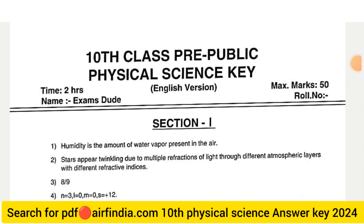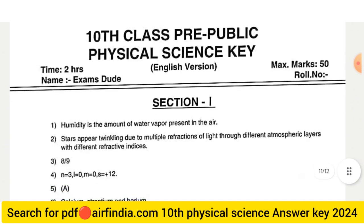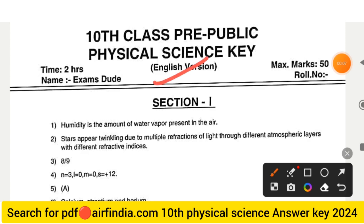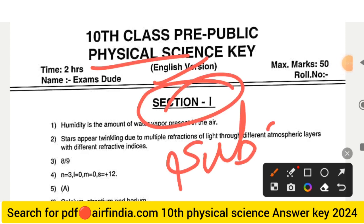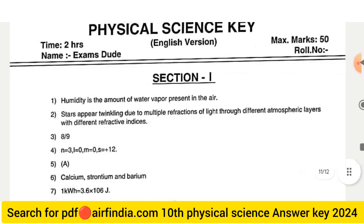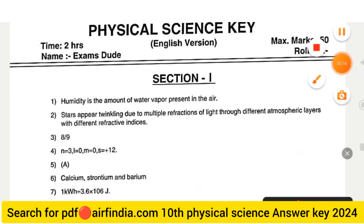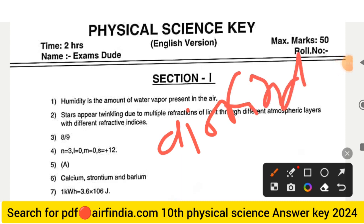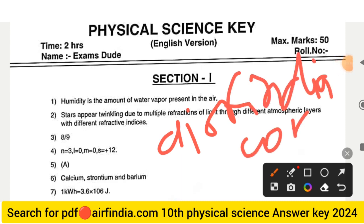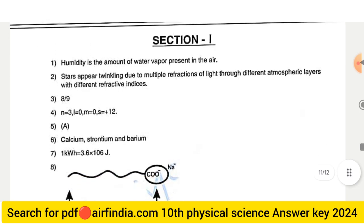Welcome back. In this video we will see the Class 10th Physical Science full answer key for the question paper. Don't forget to subscribe and share. If you want to download the question paper answer key PDF, search on Google for arfindia.com and type your class to easily download PDFs to your mobile.